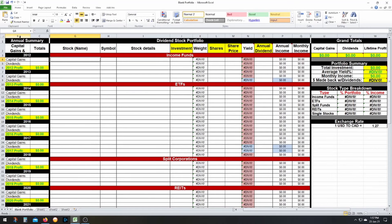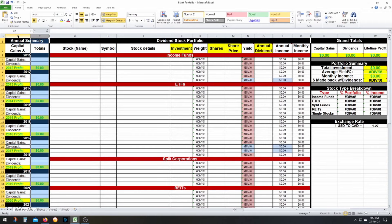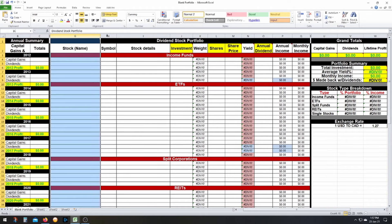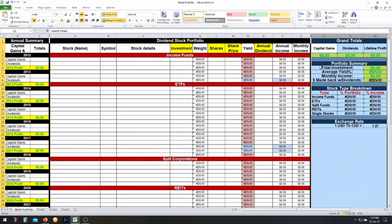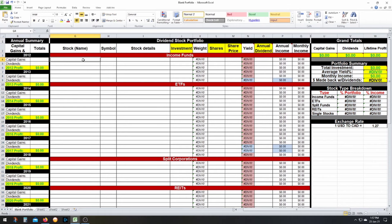Very simple to use — here's the template. It's basically three different sections. The first section is the annual summary, where you put manual entries for your capital gains of the year and your dividends of the year, and your total profit is simply those two numbers added together. The third section is the portfolio, and the last section is the totals and portfolio summary where you can see all your breakdown.